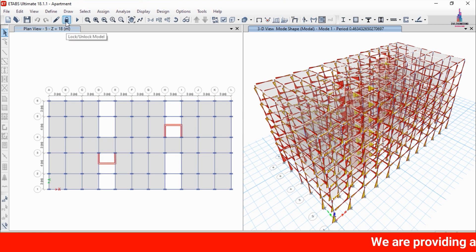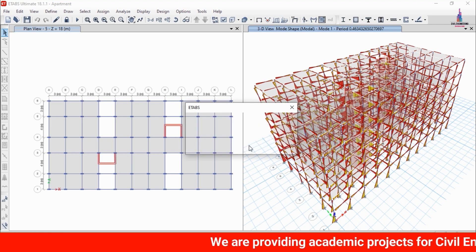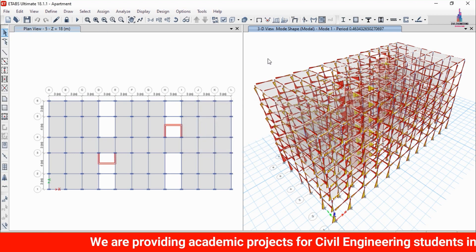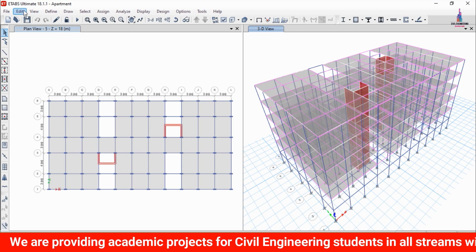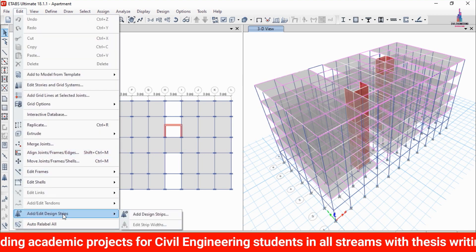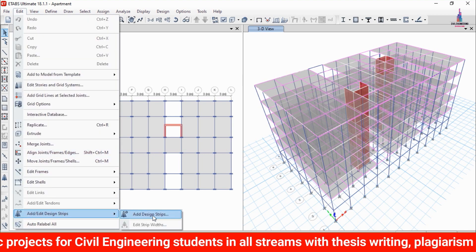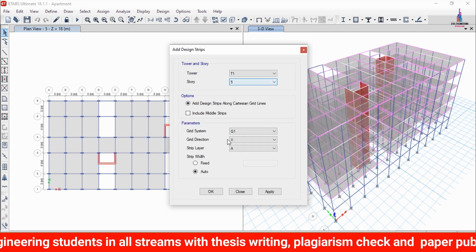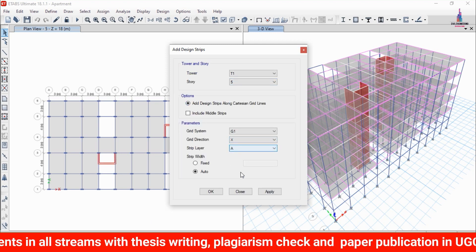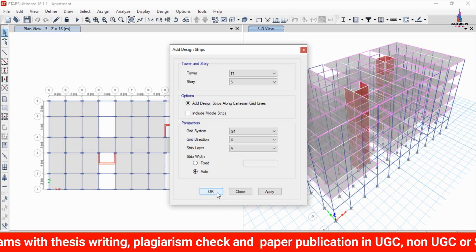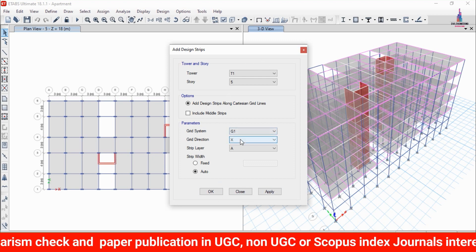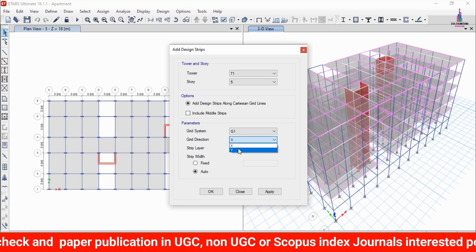To design the structure, first apply the strip condition system. Click Unlock Model and click OK so the complete model is unlocked. Go to the Edit option and use Add/Edit Strips. Select the fifth story with the X-type layer and click Apply, then OK to apply strips in the X direction.